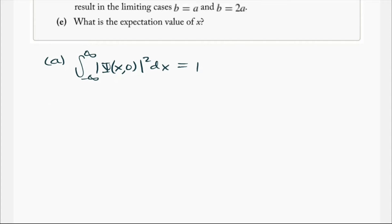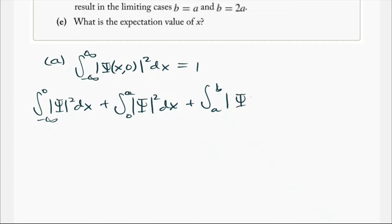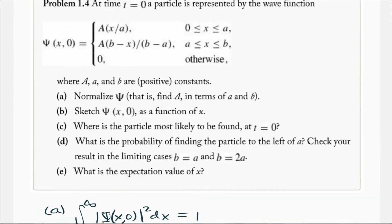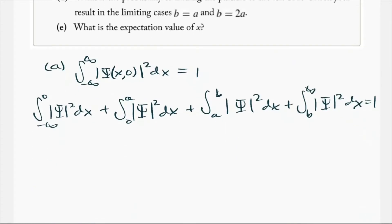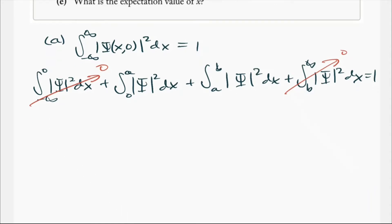From this equation, we can split it into four different integrals: from negative infinity to 0, from 0 to a, from a to b, and from b to infinity of psi squared dx, all equal to 1. Since the wave function is 0 from negative infinity to 0, and also 0 from b to infinity, the first and last integrals equal 0, reducing four integrals down to two.